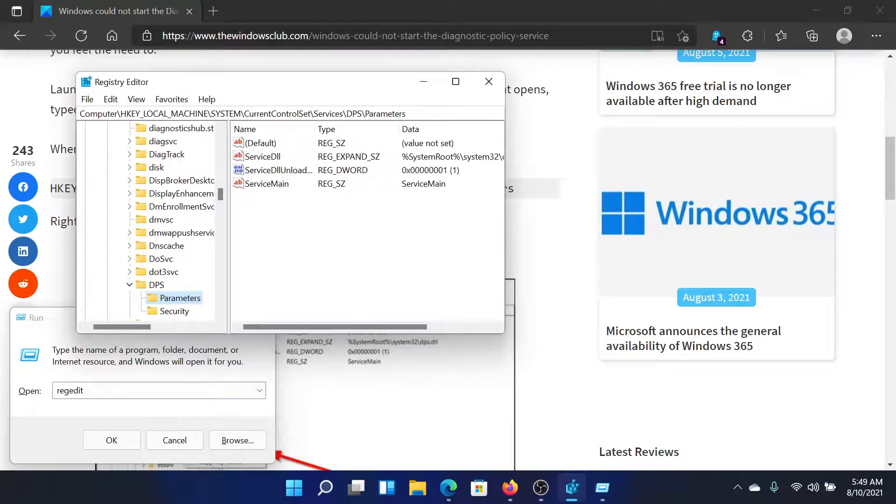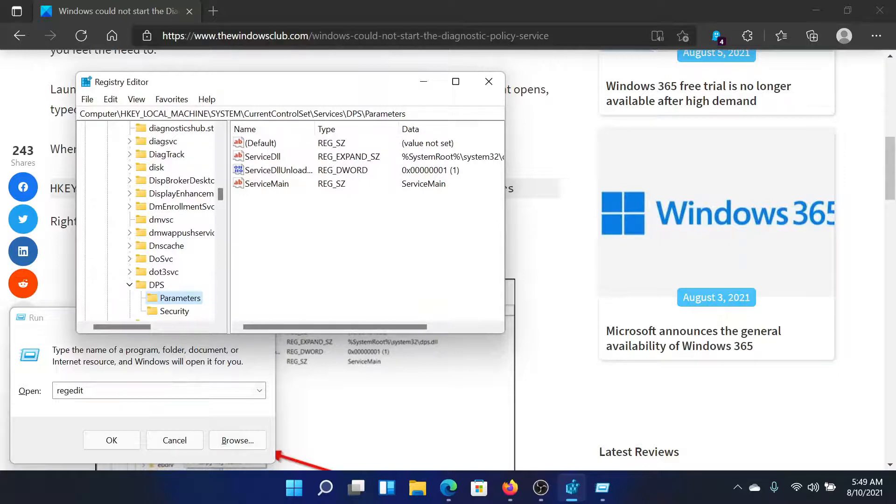Now go to the key HKEY_LOCAL_MACHINE, SYSTEM, CURRENT_CONTROLLER_SET, SERVICES, DPS, PARAMETERS.